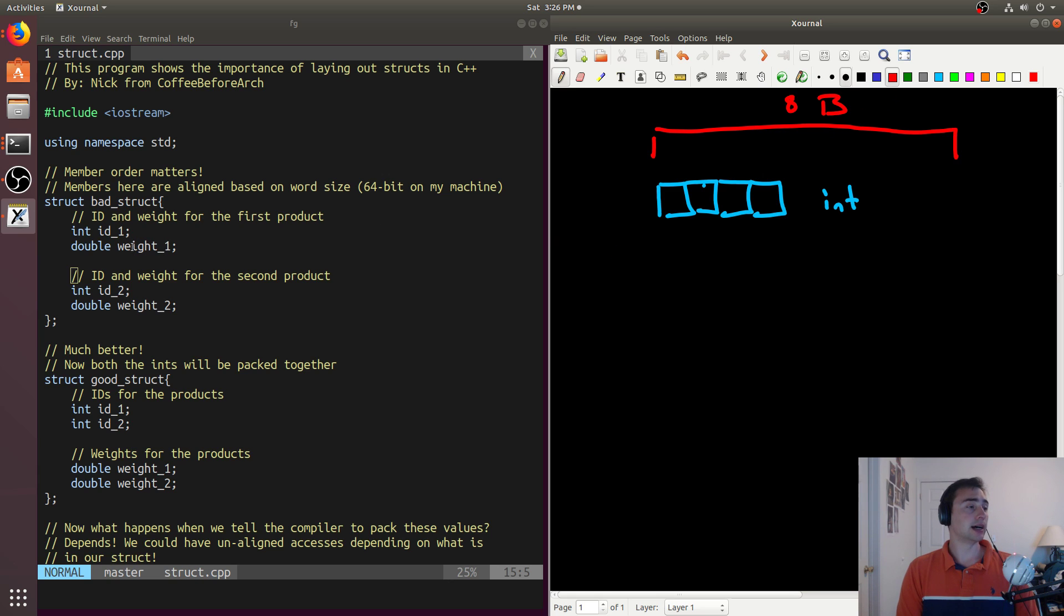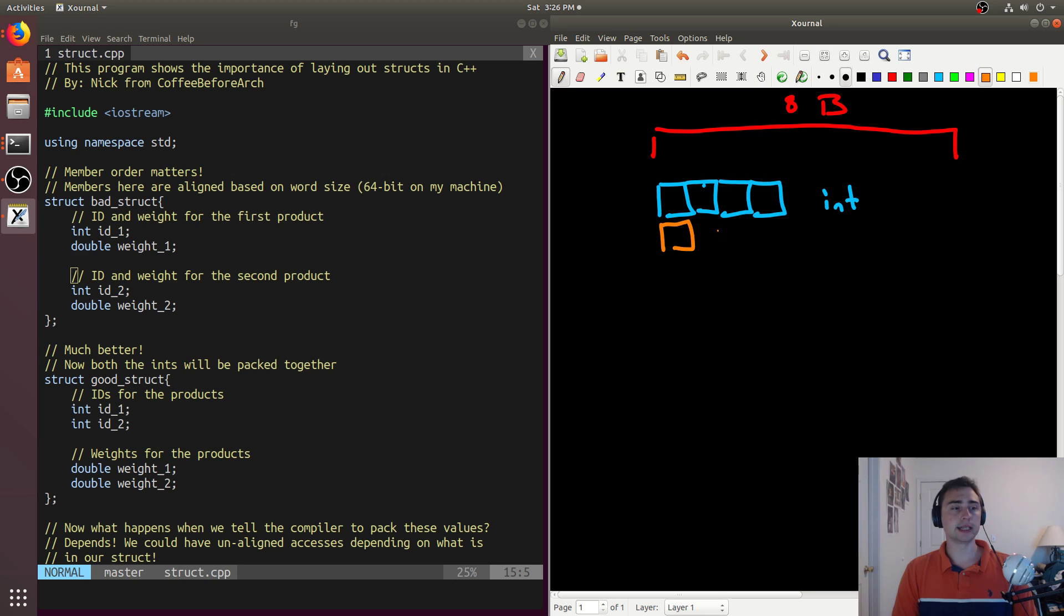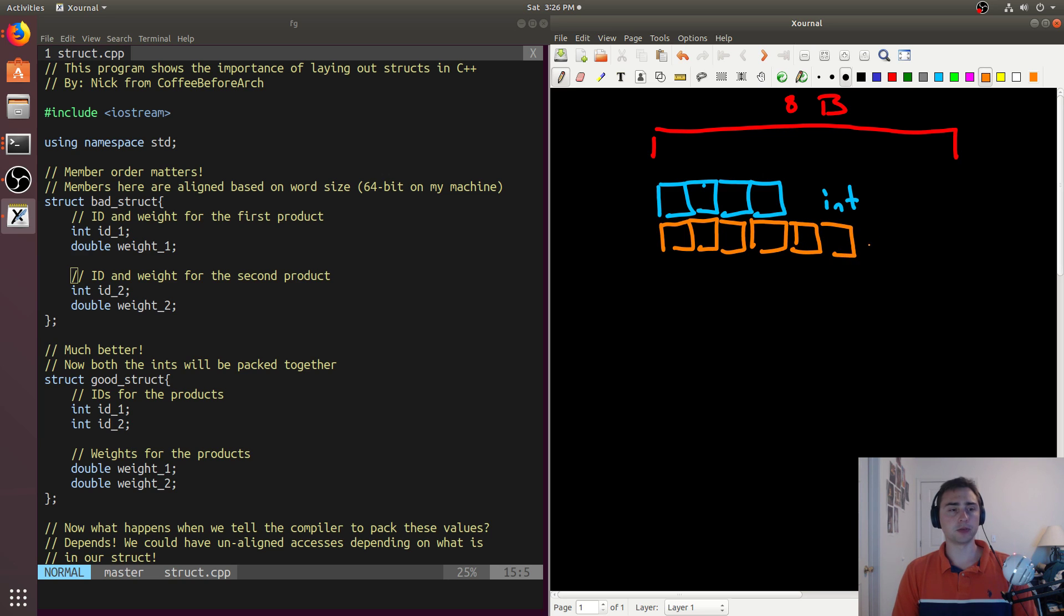So what happens is when we want to lay out, say, a double, what will end up happening is it will just go to the next line. So we end up getting 4 bytes padding. Here's our double. And this will go ahead and take up the rest of the space. And then this is going to be our double.